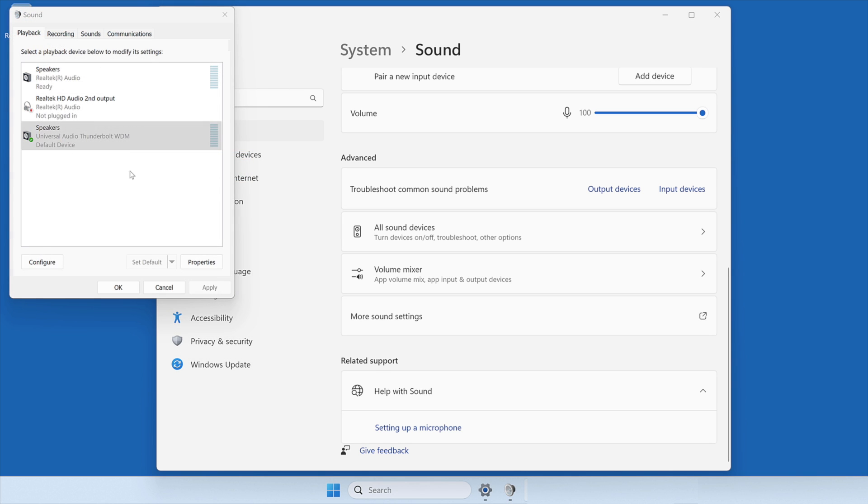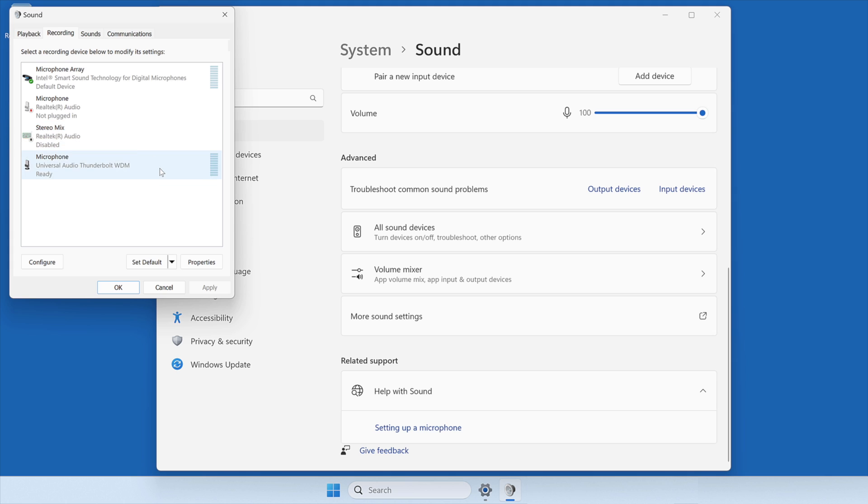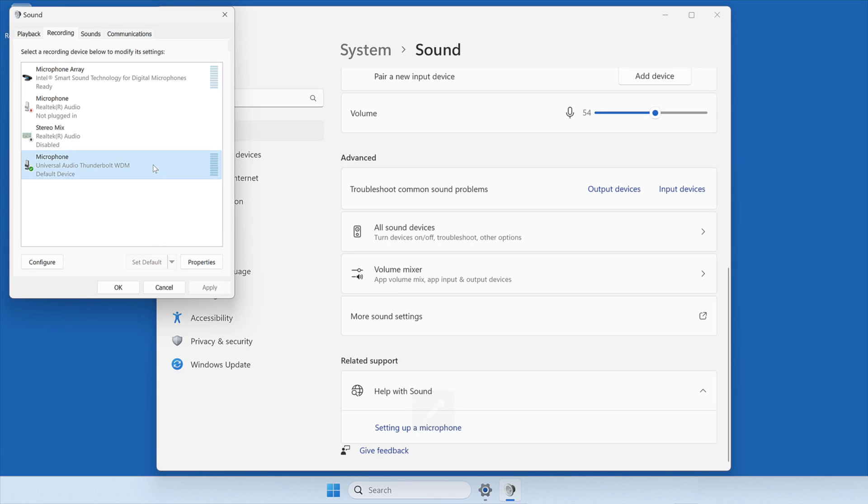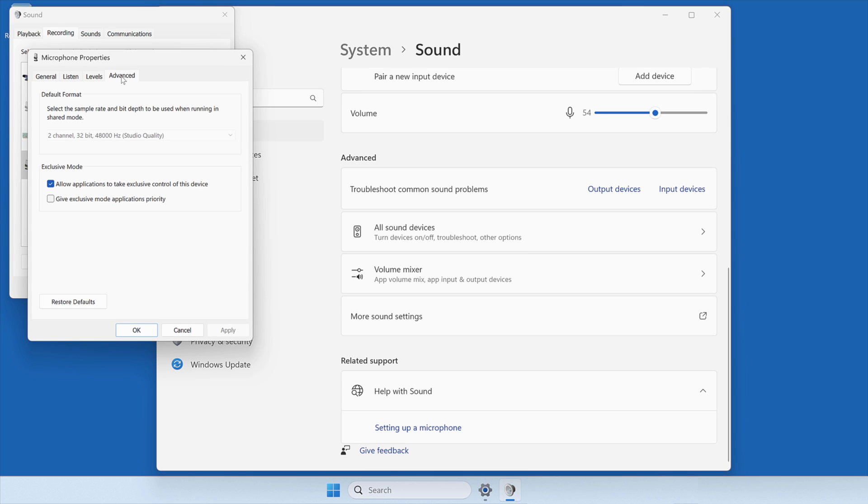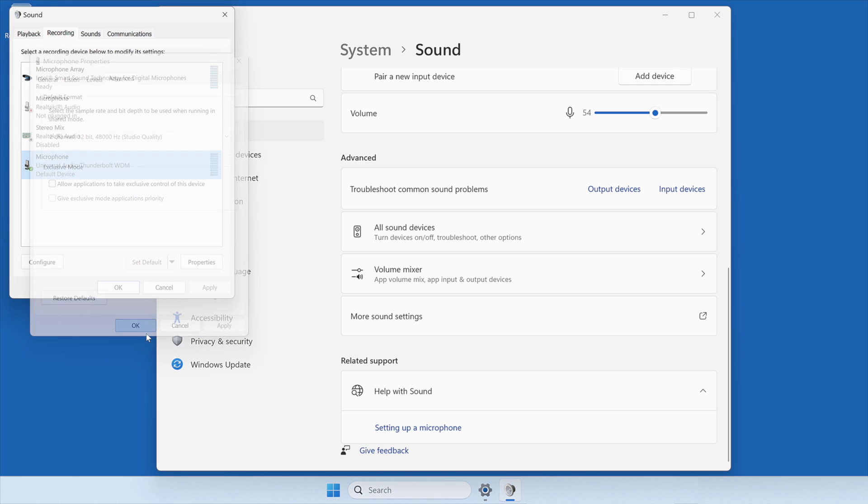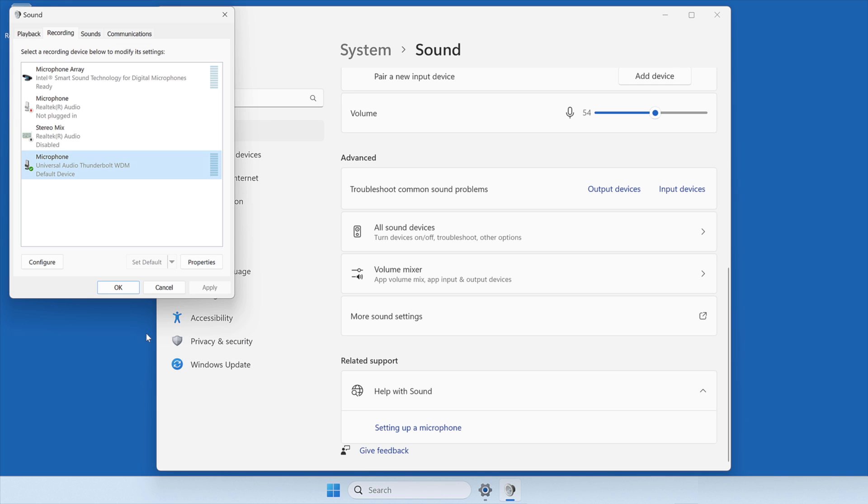Back in the Sound window, select the Recording tab and set Universal Audio Thunderbolt as the default recording device by pressing the Set Default button. Then, double-click on Universal Audio Thunderbolt to open the Properties window, select the Advanced tab and disable Exclusive Mode by unchecking the boxes. After Advanced settings have been set under the Recording tab, click Apply and then OK to close the window. Then, back in the Sound window, click OK to close the window.